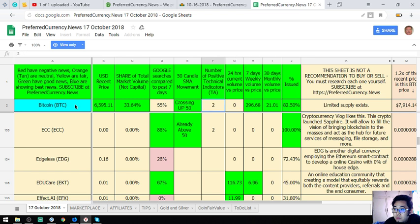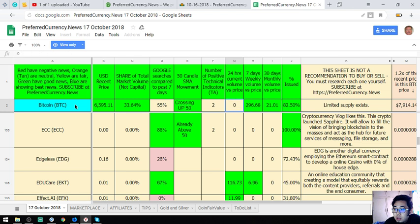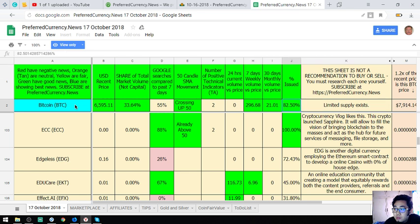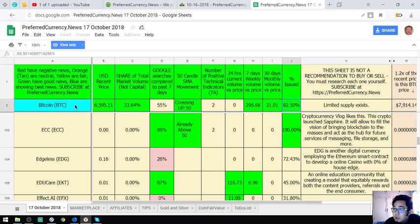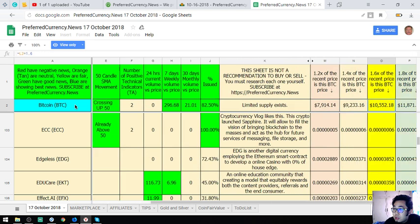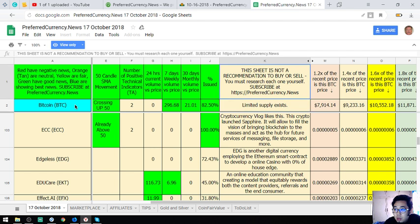The number of positive technical indicators 2, 24 hours current volume price, 7 days weekly volume price versus price, 30 days monthly volume versus price. And it is 0.50%, it should be 0%. Okay, as you can see...